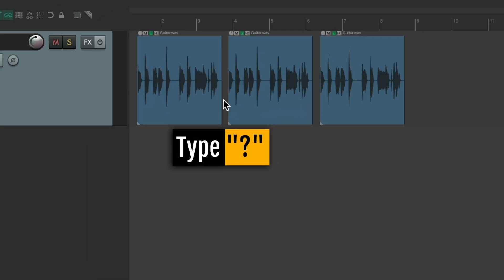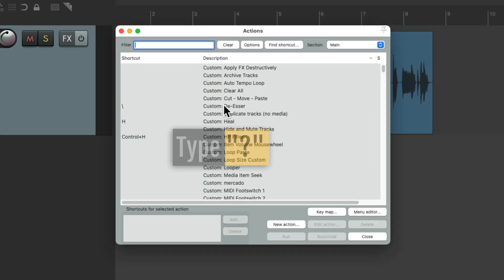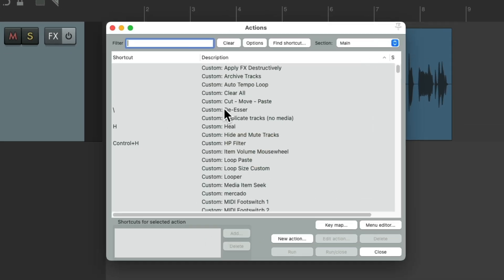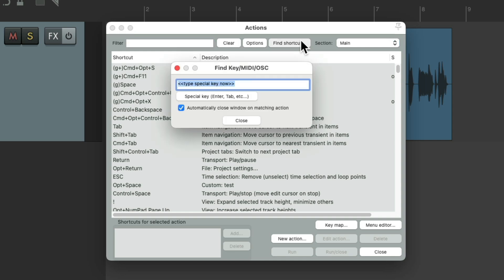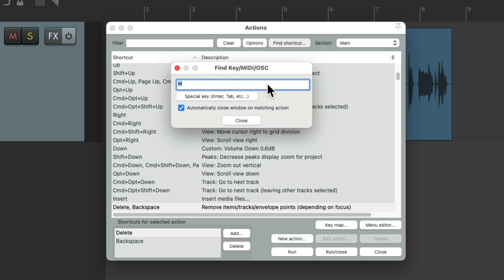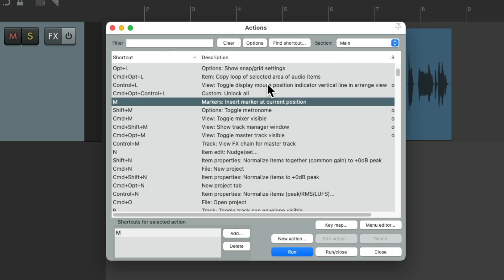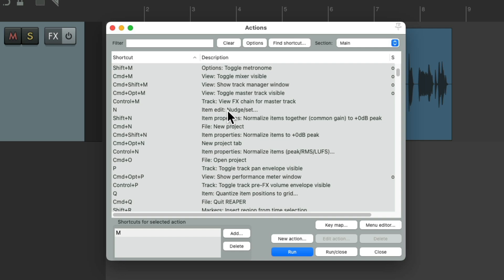Now, besides looking at the keyboard shortcuts over here, we could also find them with the Find Shortcut button. Hit this. Type a keyboard shortcut where we want to know what action is assigned to it. Let's try M, and that shows us that the M key is assigned to Insert Marker at the current position. So it's a great way of finding any keyboard shortcut we're looking for.